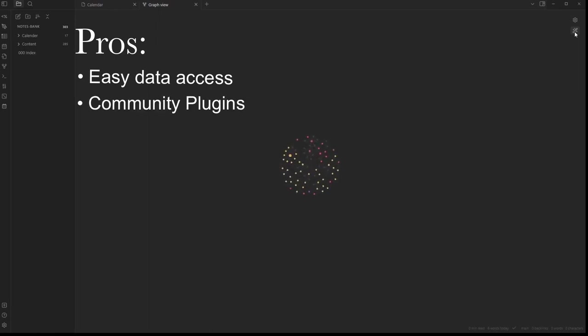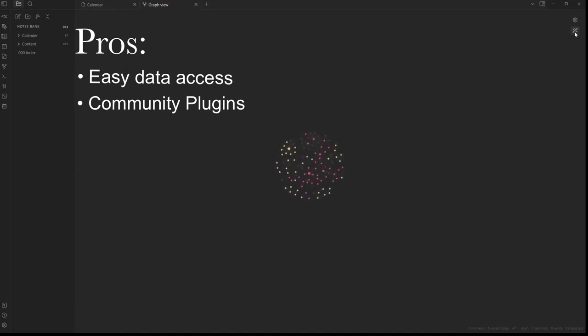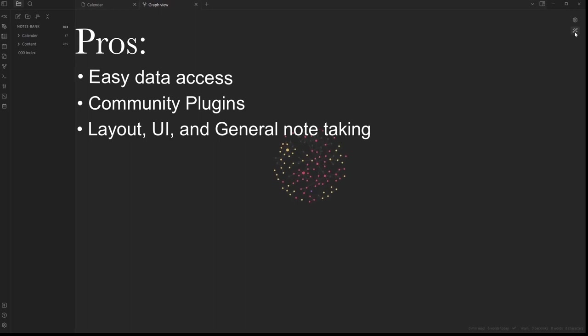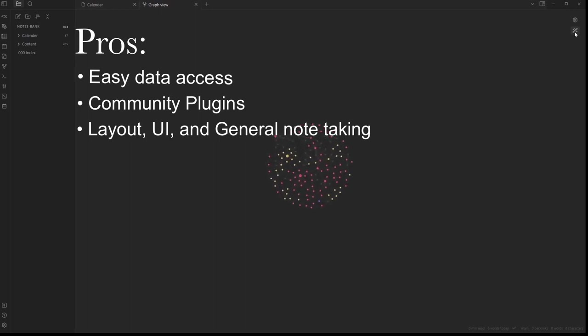The community plugins are definitely a huge pro, as there are some truly amazing plugins that let you do some cool stuff. The layout and UI feels nice. You rarely have to move your hand off the keyboard when you're writing a note.